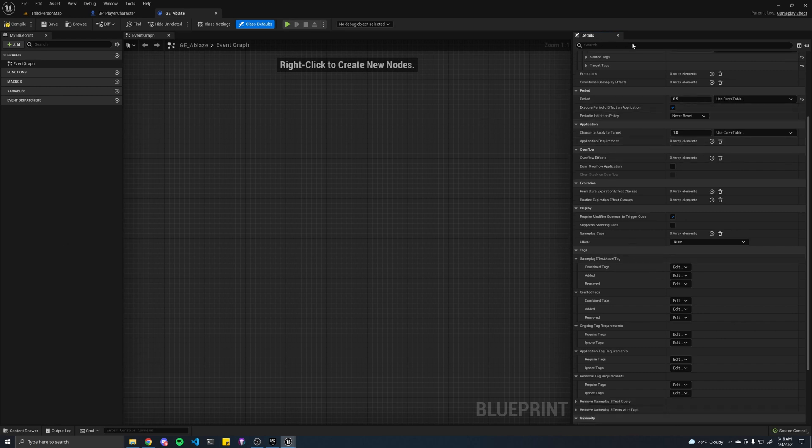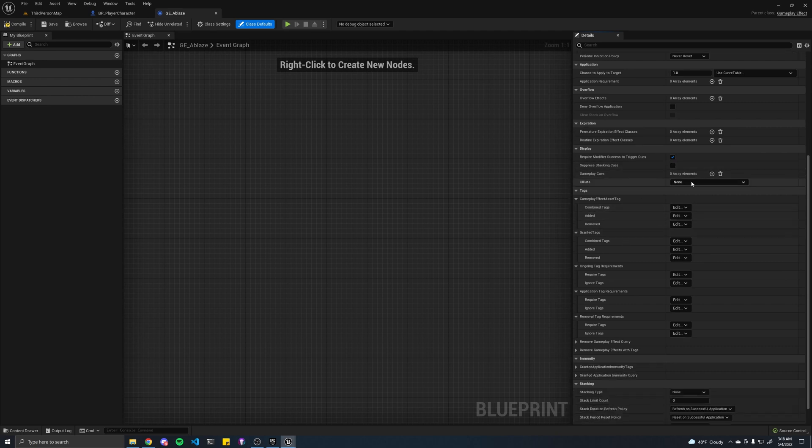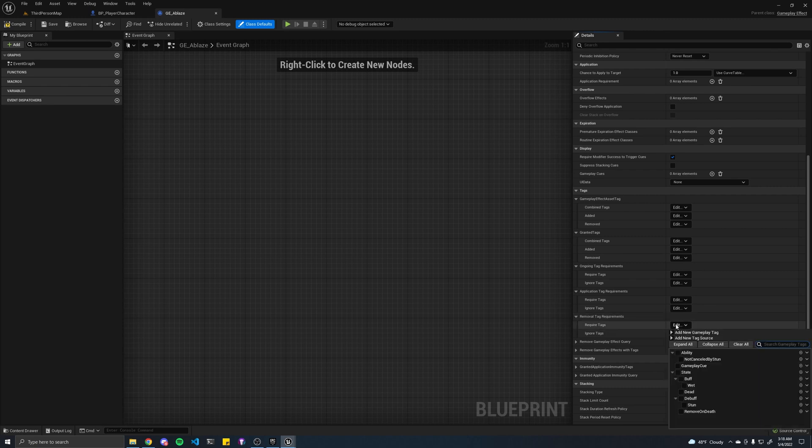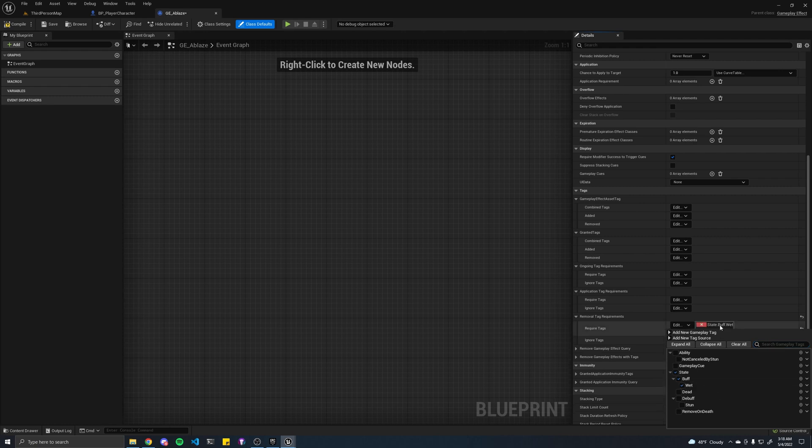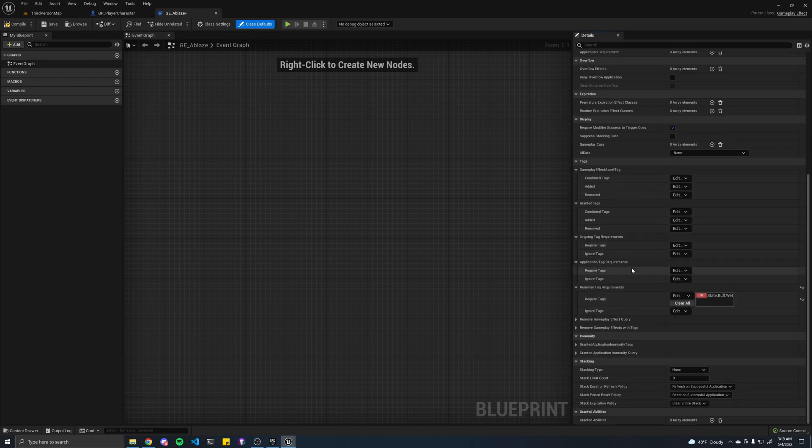Let's keep going down. And here's where we're going to add our ablaze effect soon. But for now, let's skip over that and go to our removal tag requirements. If you hover over it, you'll see that the description is tag requirements that if met will remove this effect. This is what we want because if our character becomes wet, they walk into a puddle or it rains on them or something, I think it makes sense for their fire to be extinguished. So basically, if this state is applied to our character, this effect will get removed.